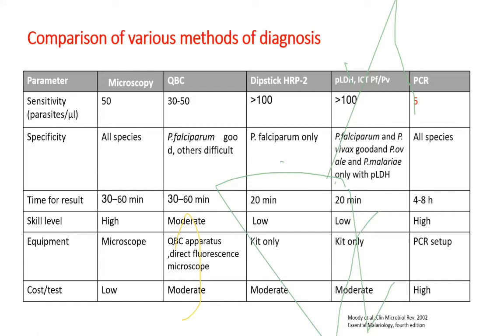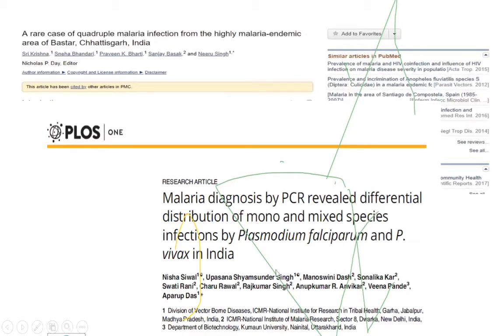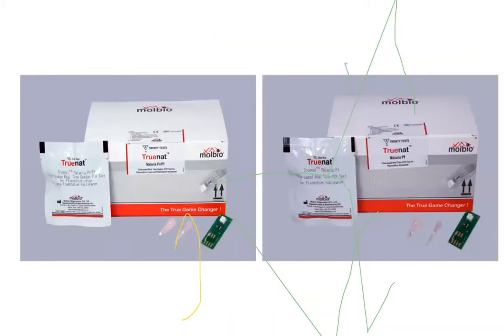PCR is costly and requires expertise, but its advantage is shown in case reports such as quadruple malaria where all 4 species were detected, and mixed infection diagnosis. Mixed infections are important to consider because of the gametocidal effect and extra-erythrocytic schizogony of malaria — primaquine treatment is required, with different doses for vivax and falciparum malaria. Identifying mixed infections allows appropriate treatment to prevent relapse or recrudescence. WHO has also launched malaria kits for PCR-based diagnosis.